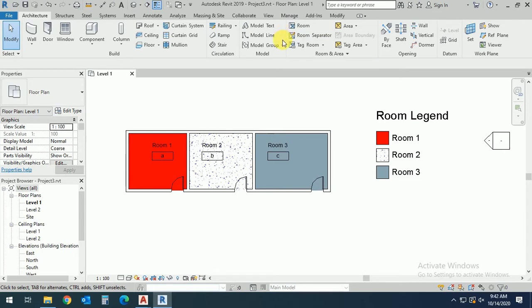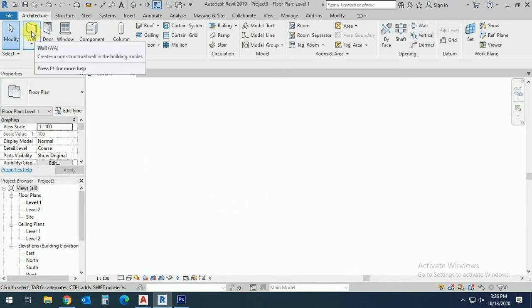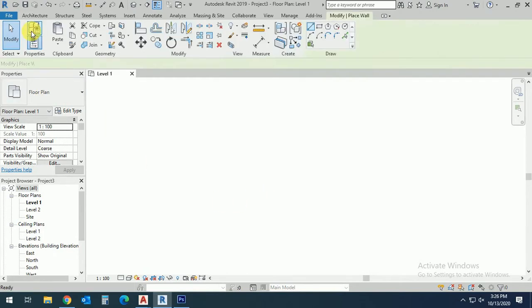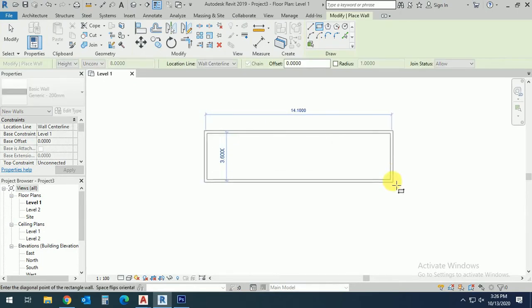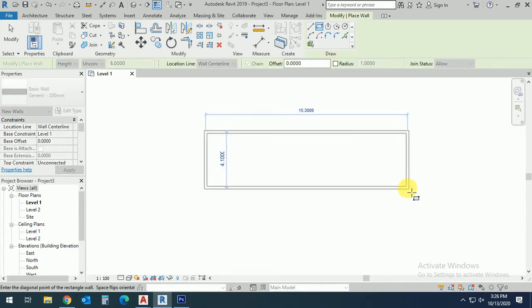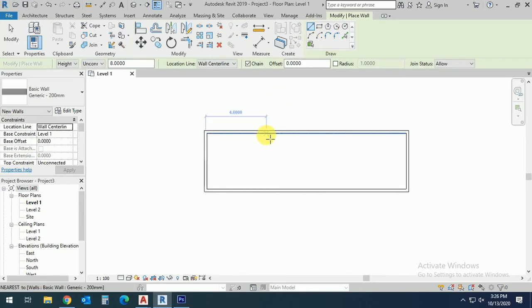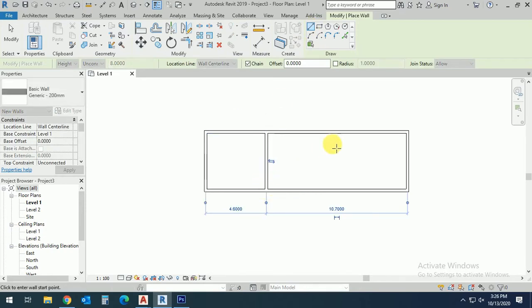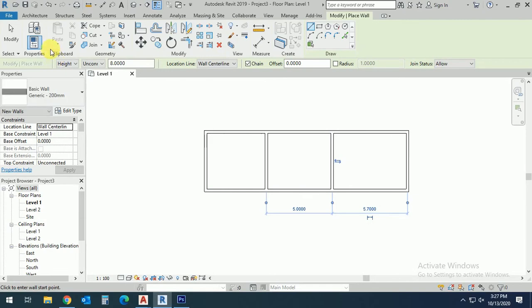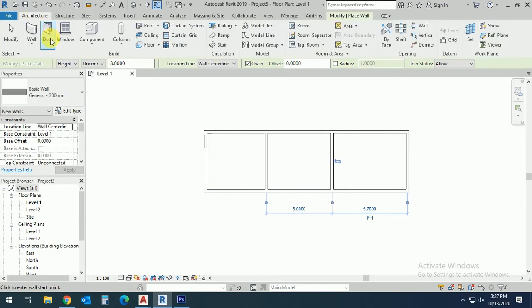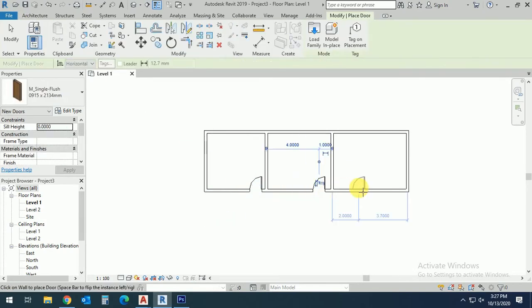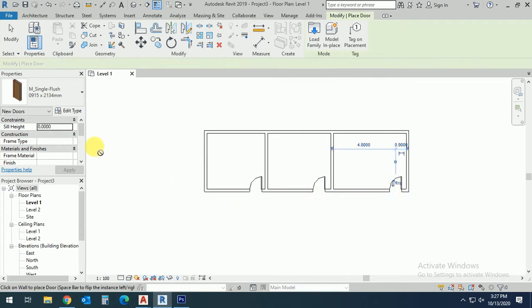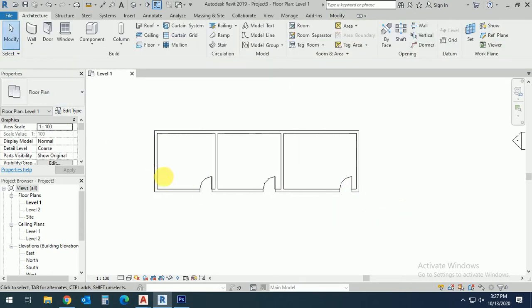First of all, I create just simple rooms without scale, like this. And I put here some doors like this. Now I want to show this with color.